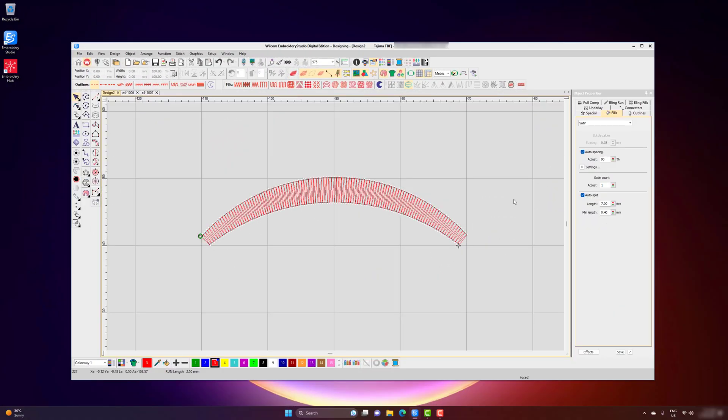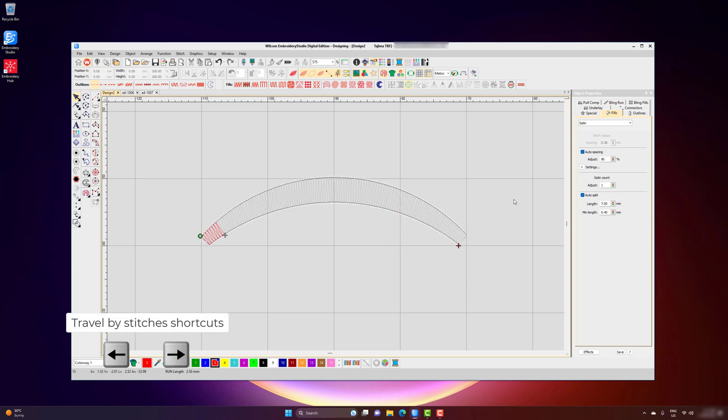Let's start by first understanding some of the basic reshape and editing tools available in Wacom Embroider Studio Digital Edition. I've created a very simple shape on screen — a satin column which has a slightly wider middle than towards the ends, and it just stitches from left to right as it goes across the screen.